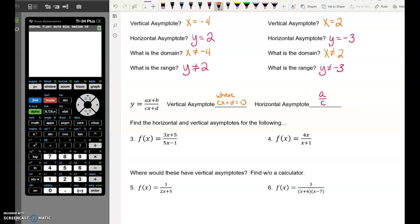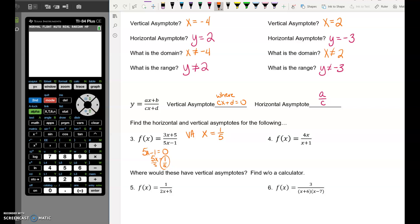Let's find the horizontal and vertical asymptote of the next example. For the vertical asymptote, we set 5x minus 1 equal to 0, add 1 to both sides, divide both sides by 5, giving x equals one-fifth. You can see why we're doing this one without graphing — that would not be easy to graph. The horizontal asymptote is the ratio of the coefficients: 3 over 5, so y equals three-fifths.